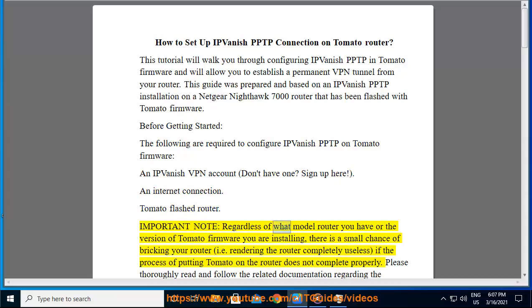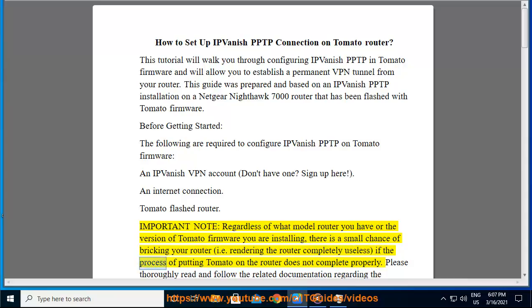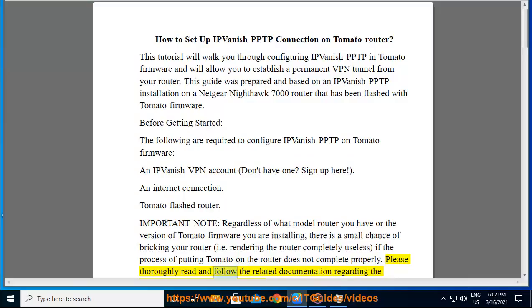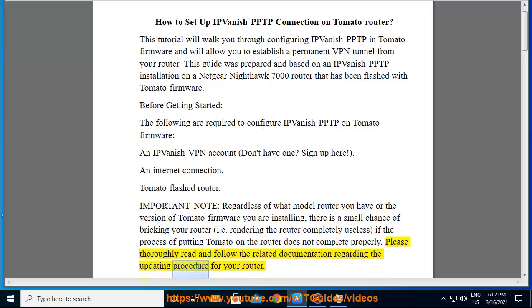Important note: regardless of what model router you have or the version of Tomato firmware you are installing, there is a small chance of bricking your router (i.e. rendering the router completely useless) if the process of putting Tomato on the router does not complete properly. Please thoroughly read and follow the related documentation regarding the updating procedure for your router.